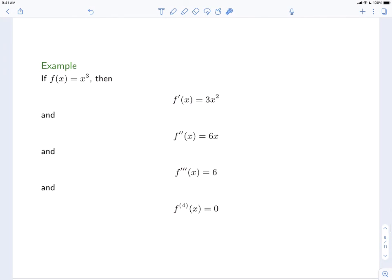As an example, take f at x equals x cubed. The first derivative f prime of x is 3x squared. The second derivative f double prime of x is 6x. The third derivative f triple prime is 6. The fourth derivative is 0. Once a derivative is 0, all subsequent derivatives are also 0.